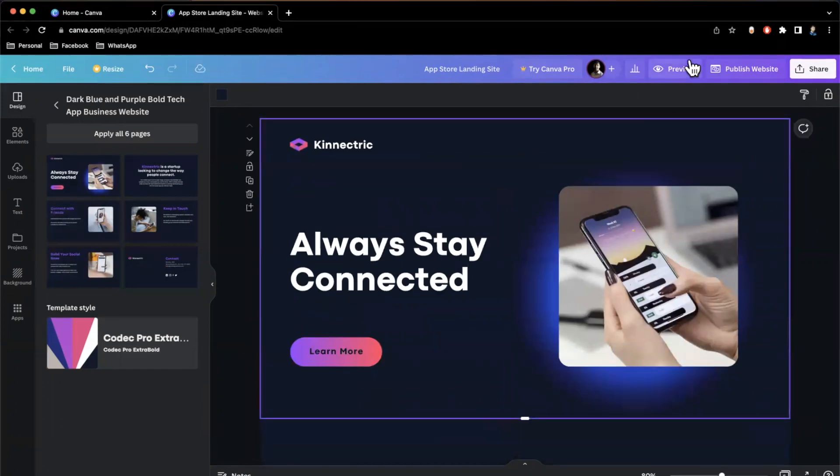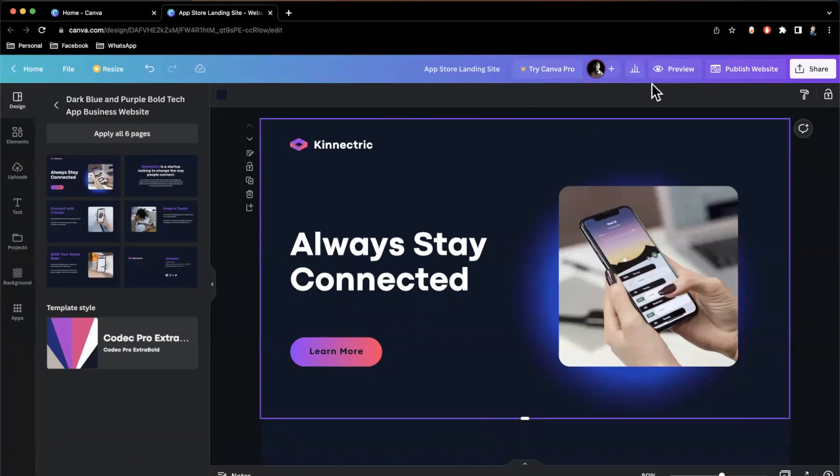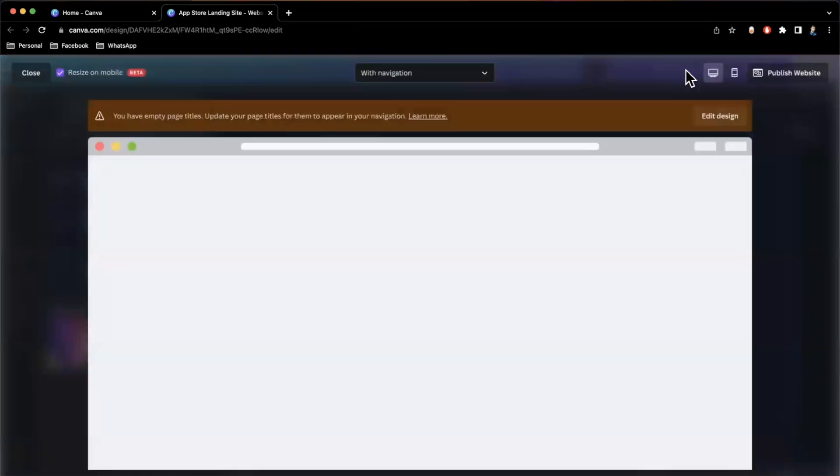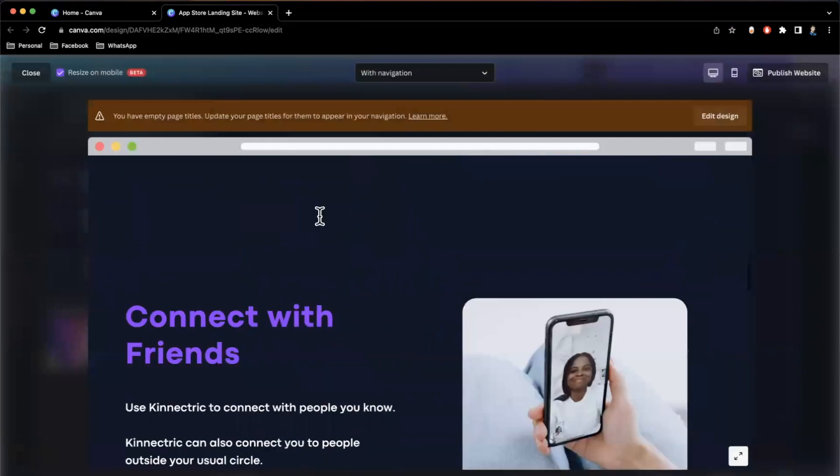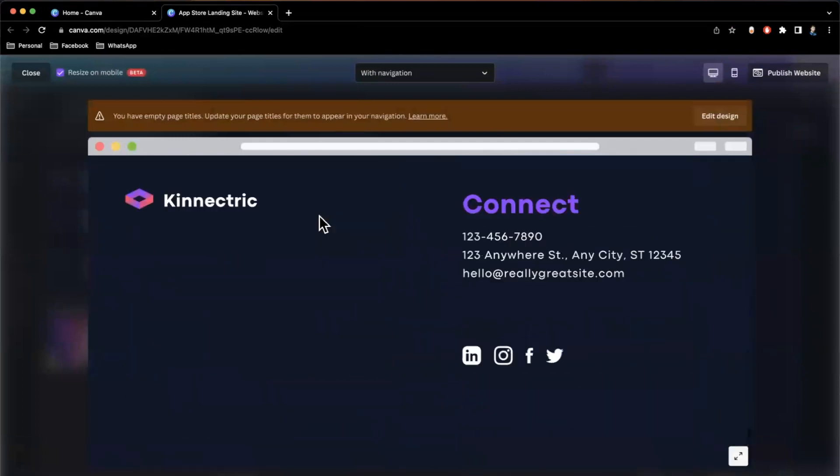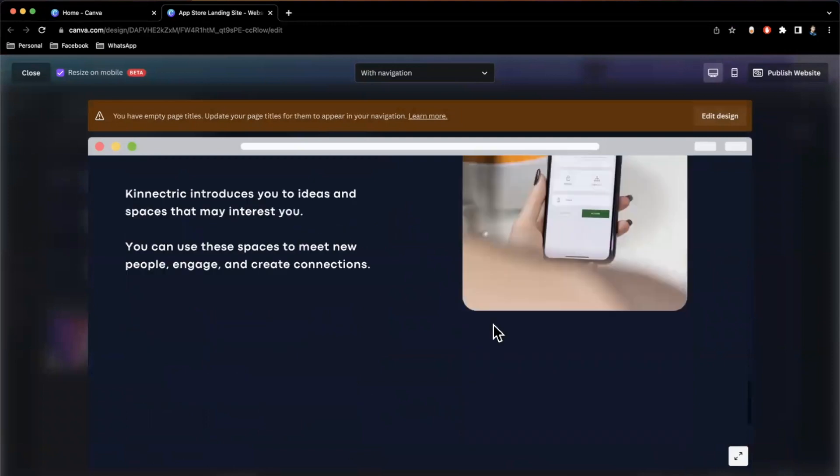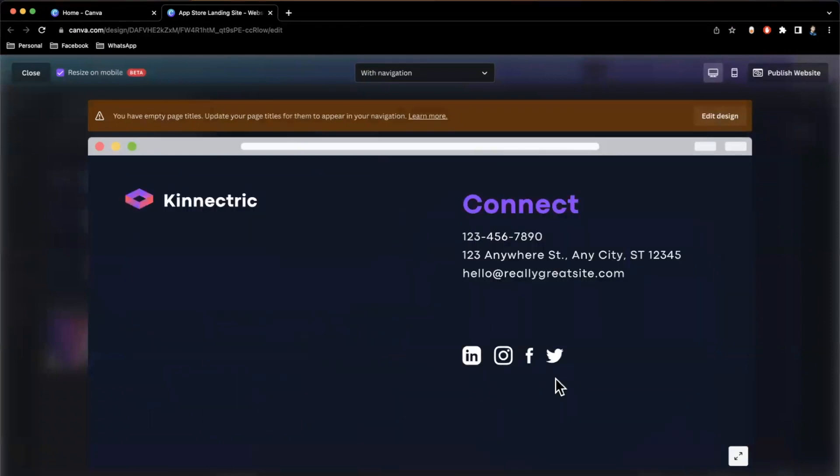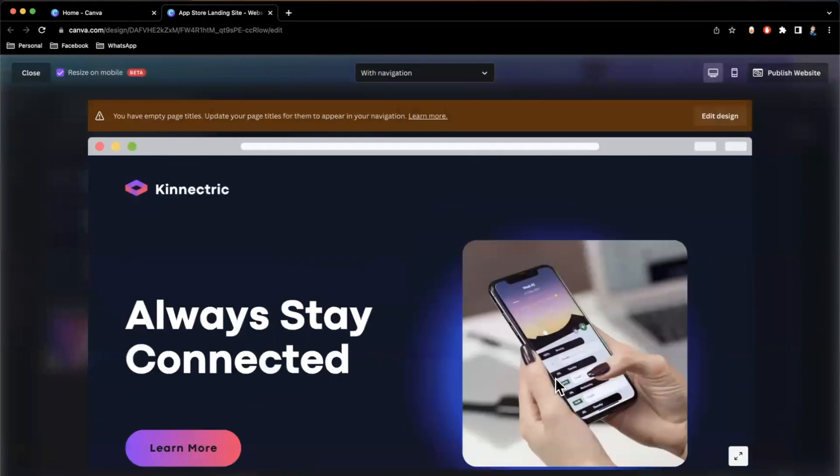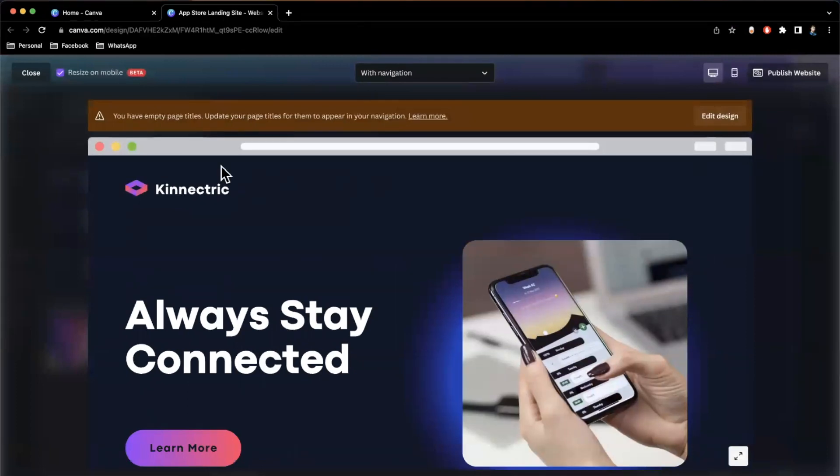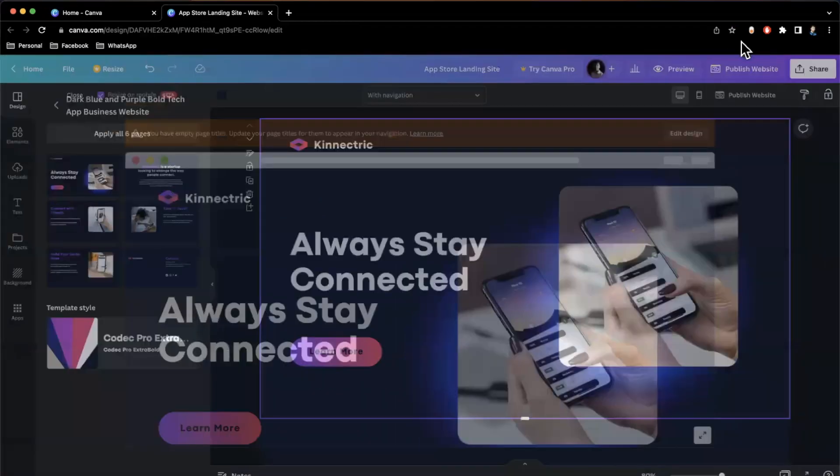So at the top here, right next to try Canva Pro, there is a button on the right hand side that says preview and then publish website as well. So if I had preview, you'll see it open up the website in a makeshift browser and we can scroll through it and it's basically our design. And what's really cool about this is that this isn't just a big image that Canva is slapping onto a website. It is in fact a website where you can customize each and every one of the elements you see here.